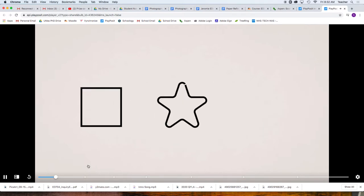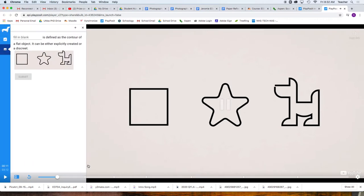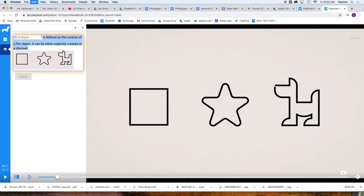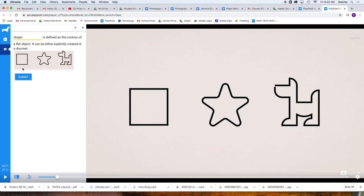Shape is defined as the contour of a flat object. What is a shape? Blank is defined as the contour of a flat object. I'm going to fill in that blank, so that's Shape, Submit.